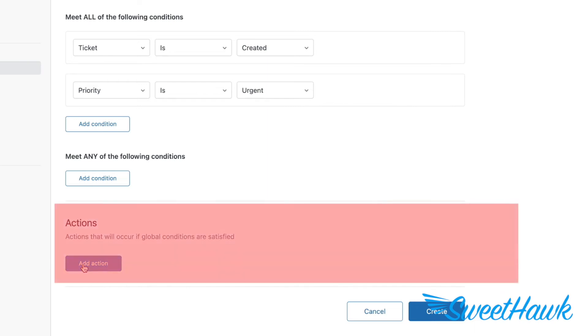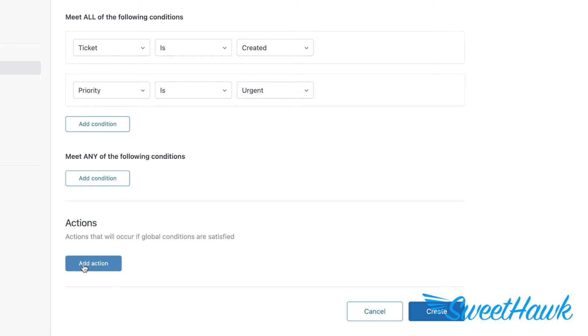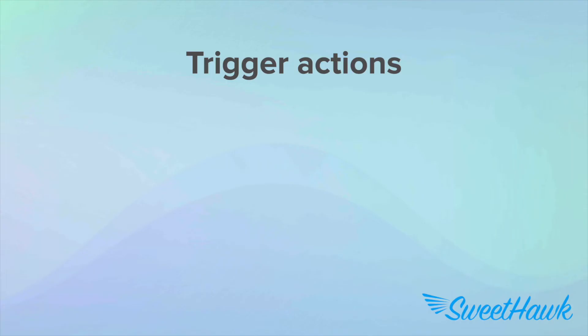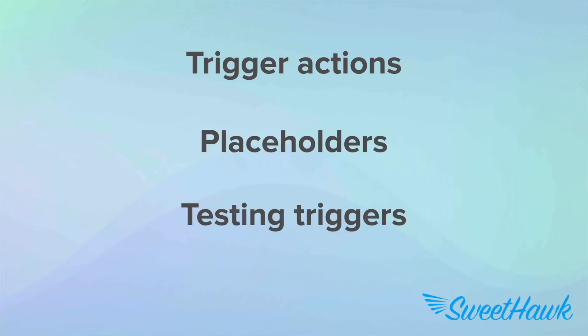The final section is where you set your action. In other words, what you want to happen if this trigger were to fire. We'll talk about this, placeholders and testing out your triggers in just a moment. But before, a note on SweetHawk.